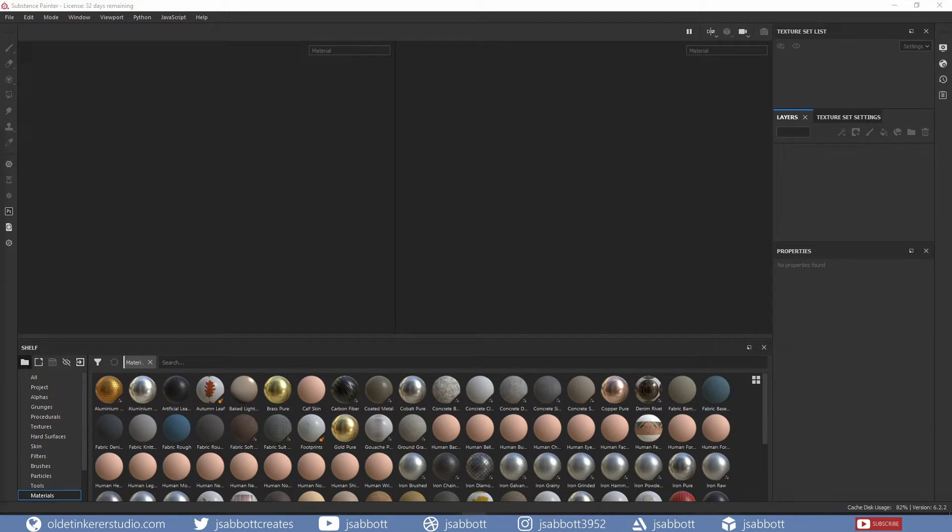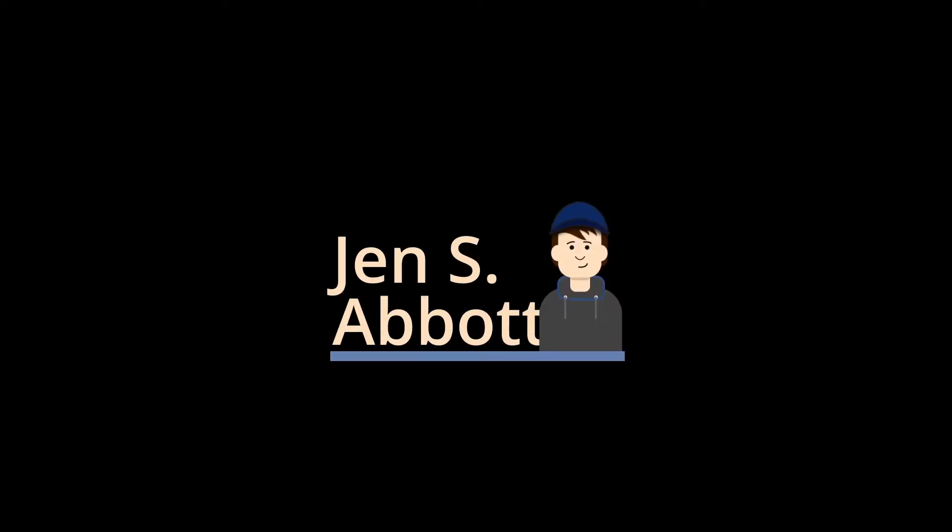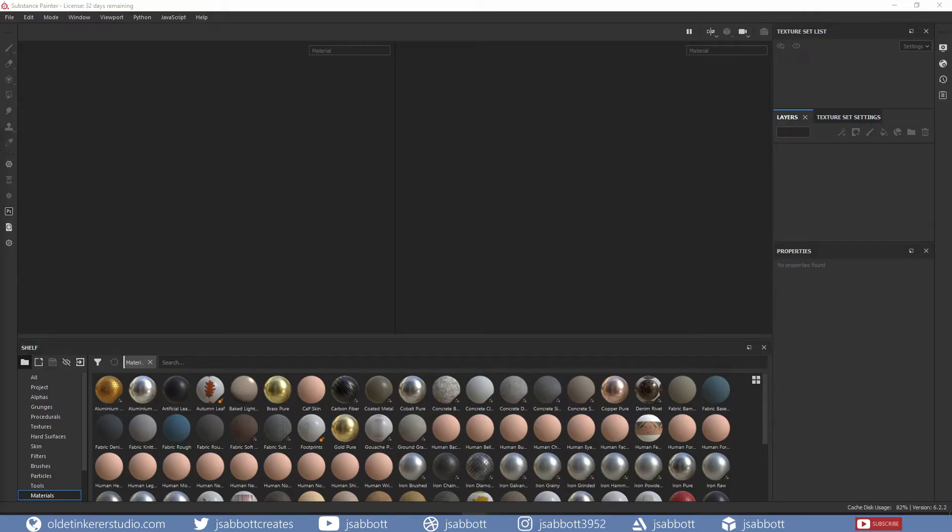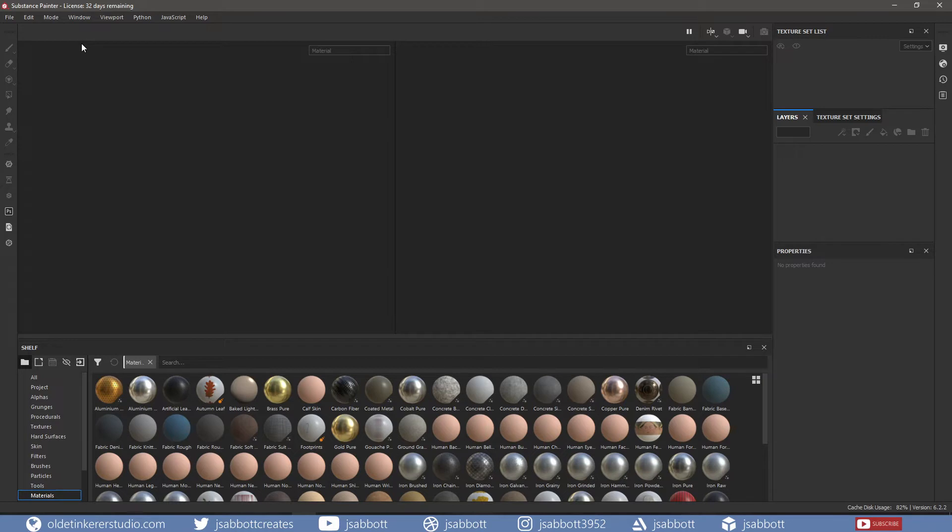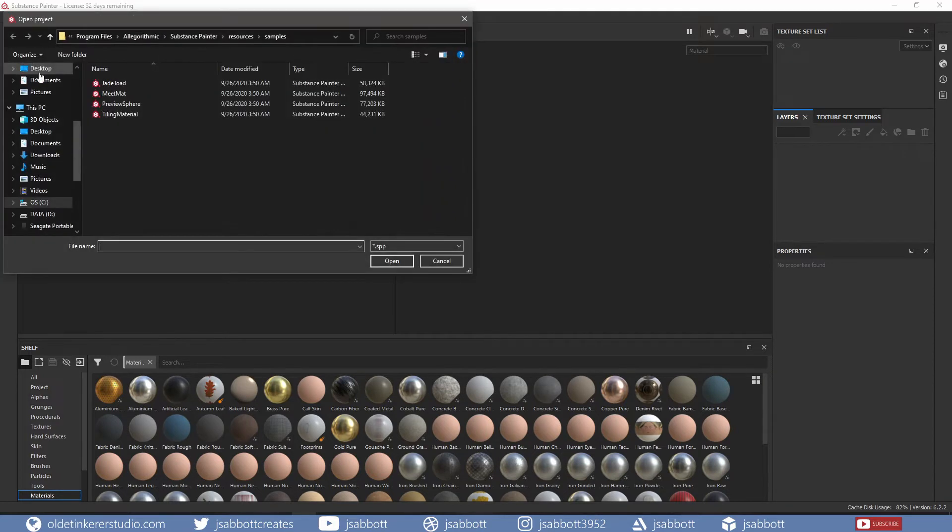So, let's get on with the tutorial. This tutorial will introduce you to working with 3D models in Substance Painter. We will be exploring the interface of Substance Painter. I will begin by showing you how to navigate in Substance Painter. First, I will open a sample project named Meet Mat. This model can be found under File – Open Samples.